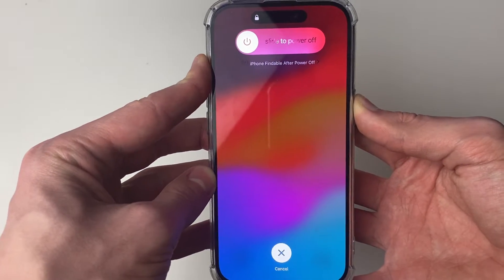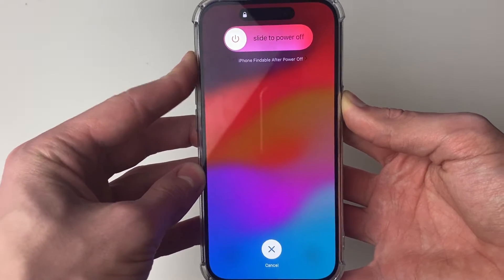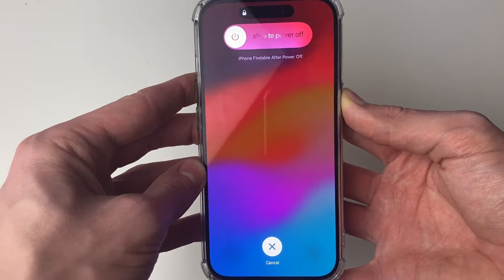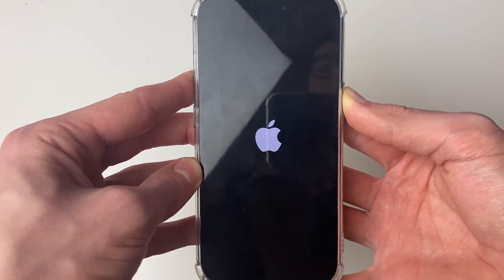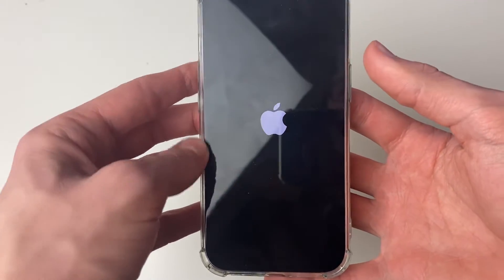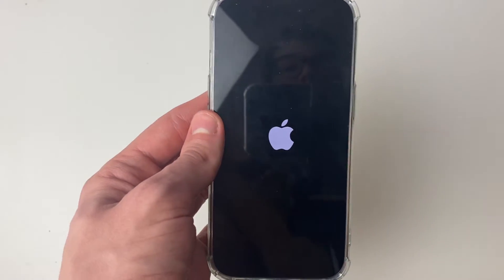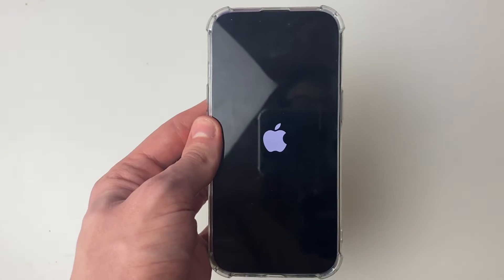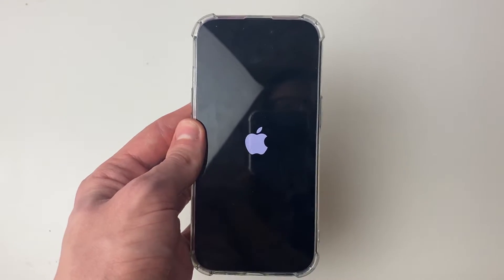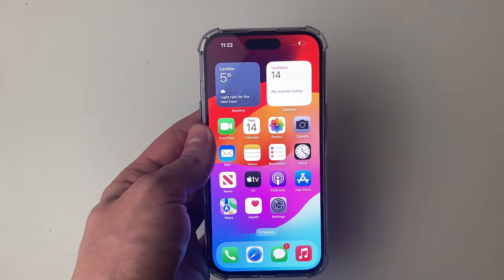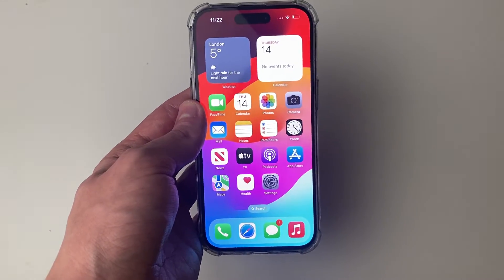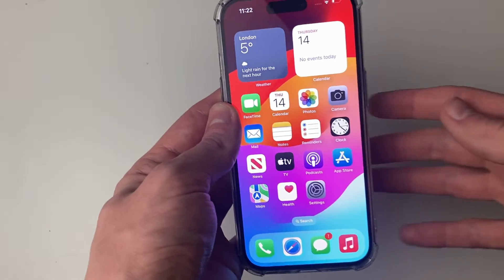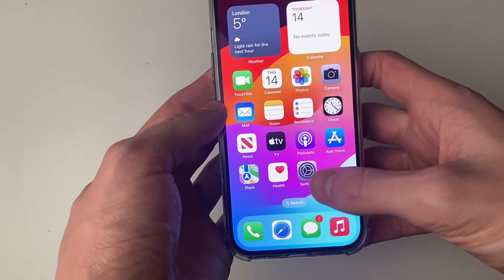You'll then see this screen here. Keep on holding the power button though until you see the Apple logo. Your screen will go black at first, but continue to hold it until you see the Apple logo. After your iPhone has restarted, go and see if your problem is fixed.